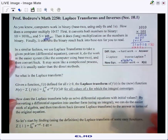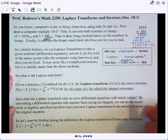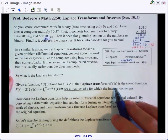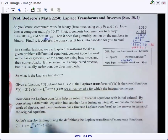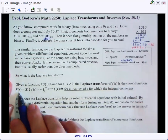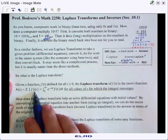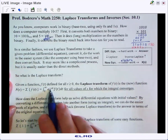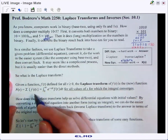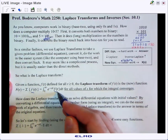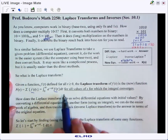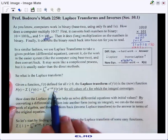So what is a Laplace transform? To find the Laplace transform of a function f(t), we create a new function — called capital F(s) — defined as the integral from 0 to infinity of e to the negative st times f(t) dt. This works only for values of s for which the integral converges.